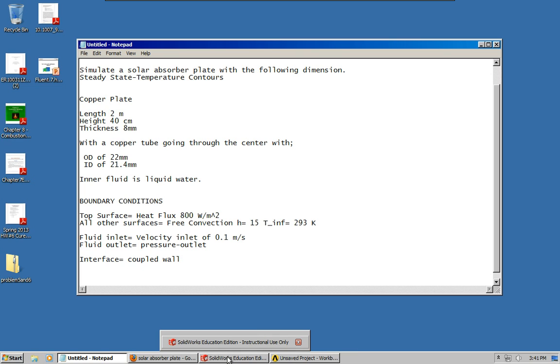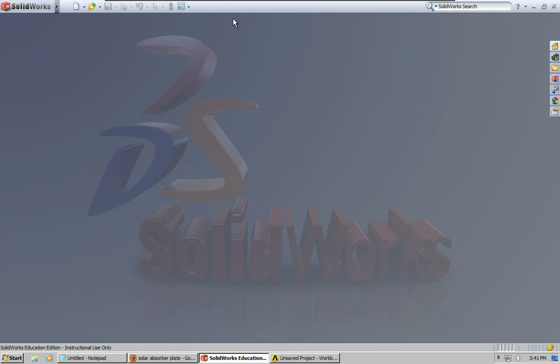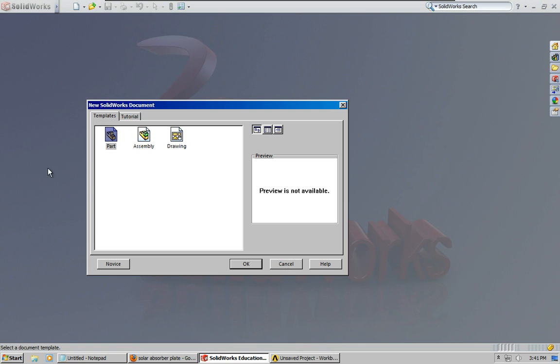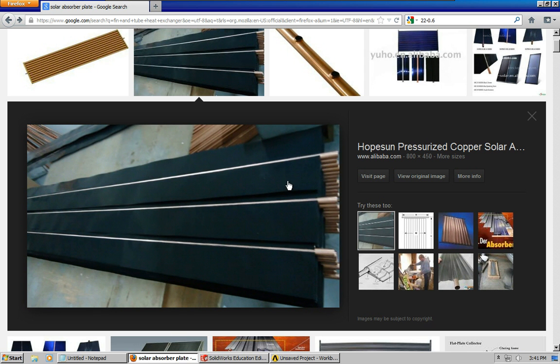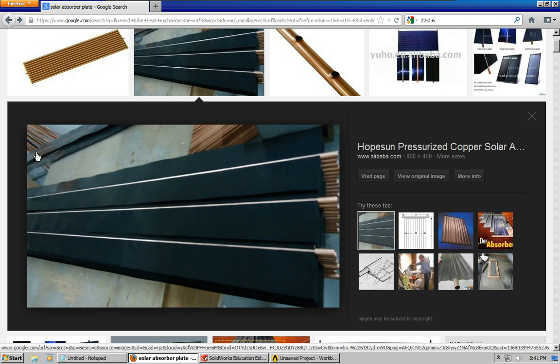It's just going to take some time and I want to say ahead of time that I'm sure there are a ton of different, more efficient ways of doing what I'm going to do but what I am going to show you works and to me that's all that matters right now. So I'm going to go ahead and start making the geometry for this.